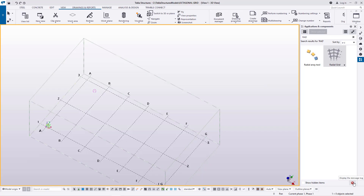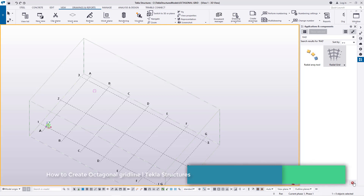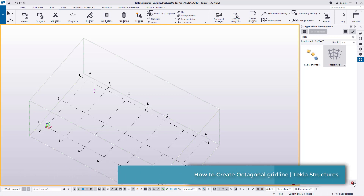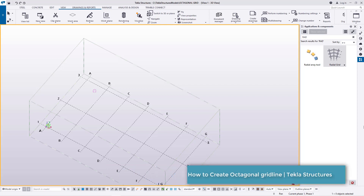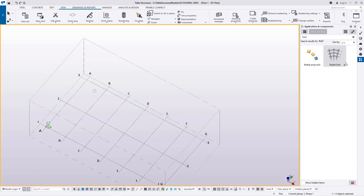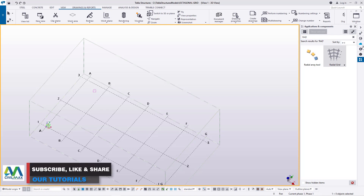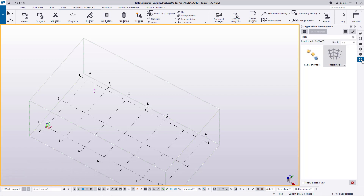Hello, welcome to this tutorial. I'm Boris Niba and today I'm going to show you how to create an octagonal gridline for an octagonal building, especially for a church. I'll access Applications and Components and look for the macro that will help me create this particular grid line. This macro is called Radial Grid.